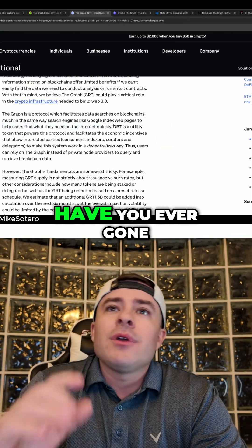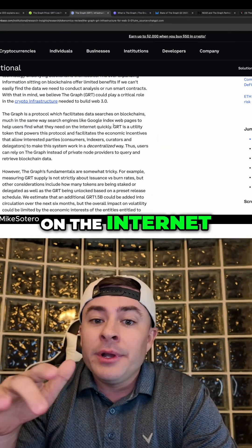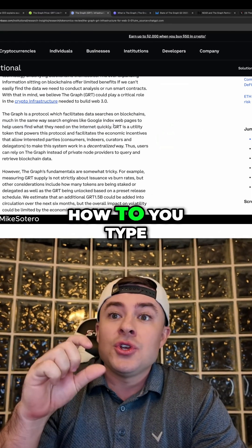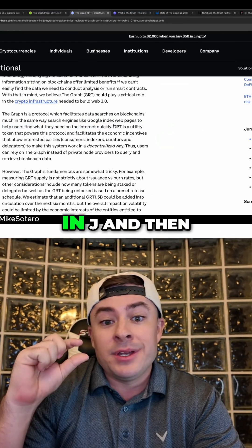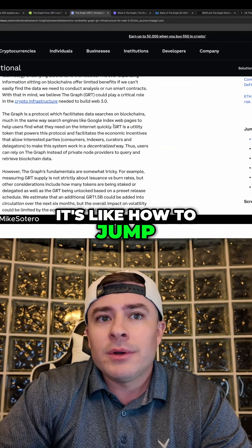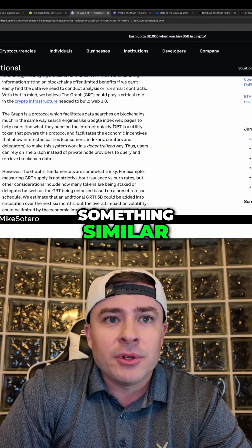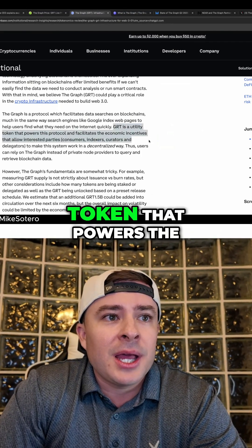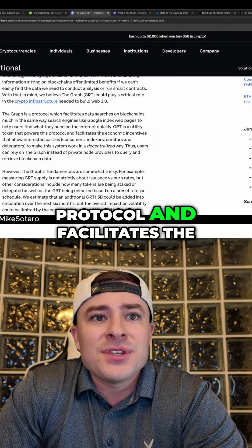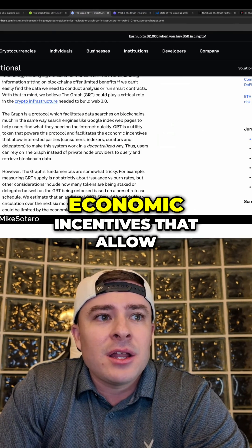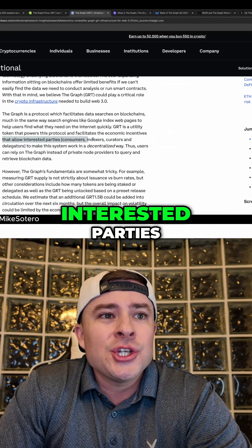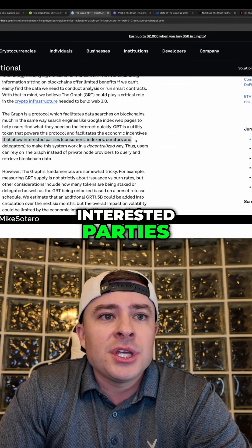Have you ever gone on the internet, typed in Google — you type in J and then it's like 'how to jump', right? Something similar. GRT is a utility token that powers the protocol and facilitates the economic incentives that allow interested parties,